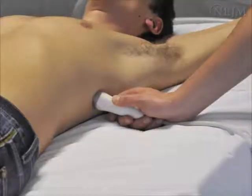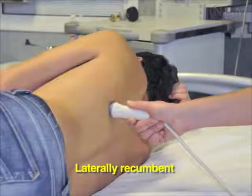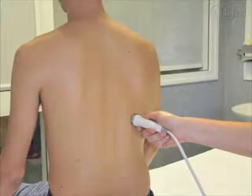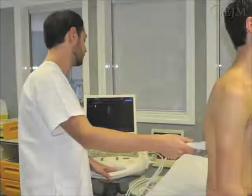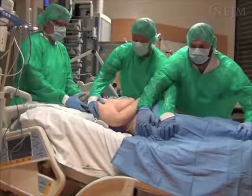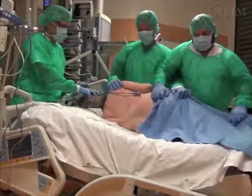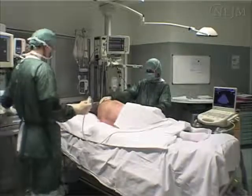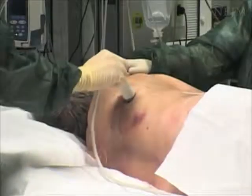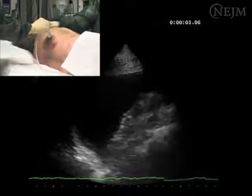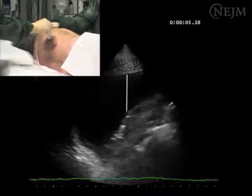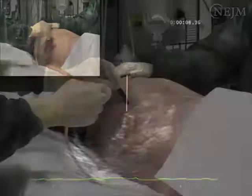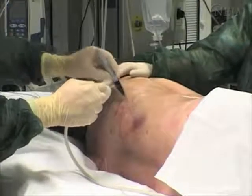Position the patient for the procedure. The selected position may be supine, laterally recumbent, or upright while sitting, according to clinical conditions and the possibility to expose the best acoustic window. In this video, we describe a lateral-posterior approach in a mechanically ventilated patient. After positioning, perform a complete ultrasound examination of the thorax. The most suitable point of insertion should be the spot at which the maximum width of pleural effusion has been detected. Mark the point of intended insertion with a skin marker.